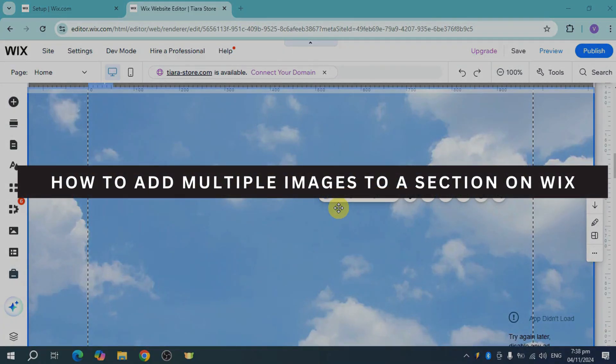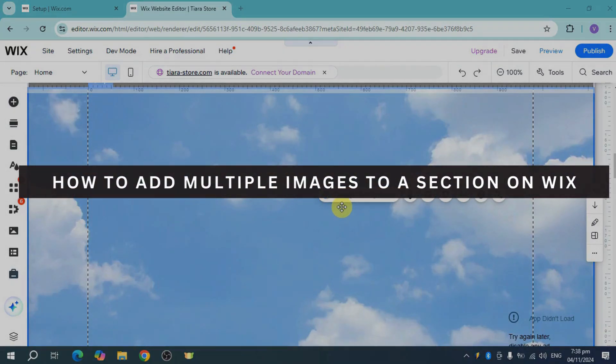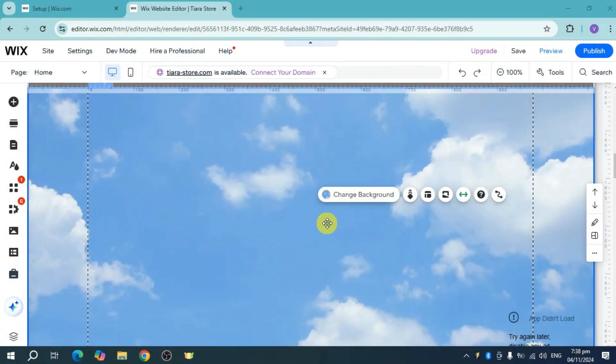How to add multiple images to a section on Wix. So in order to do that, as you see right here, I have this section.